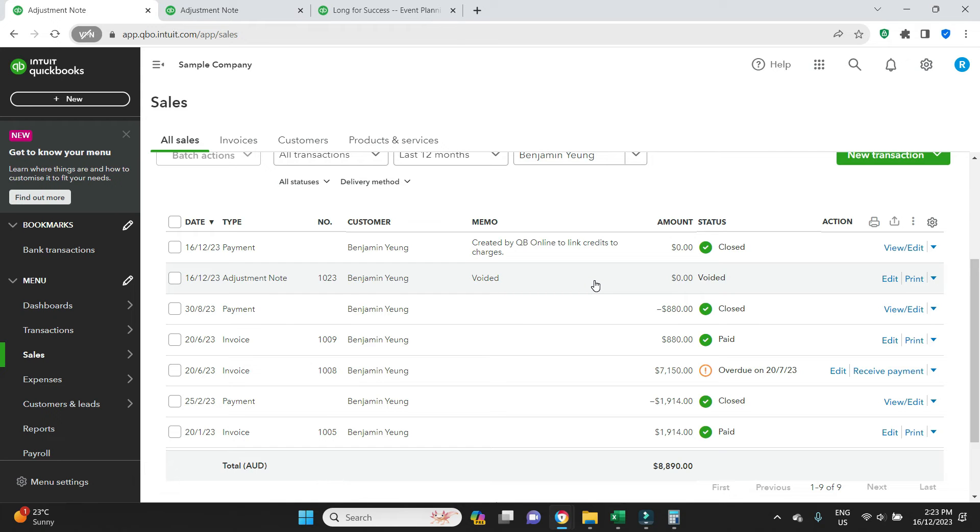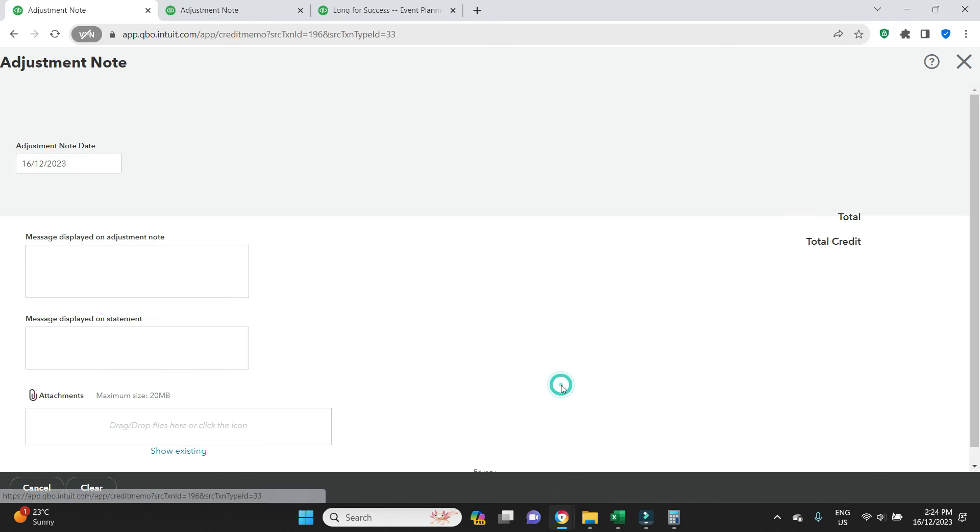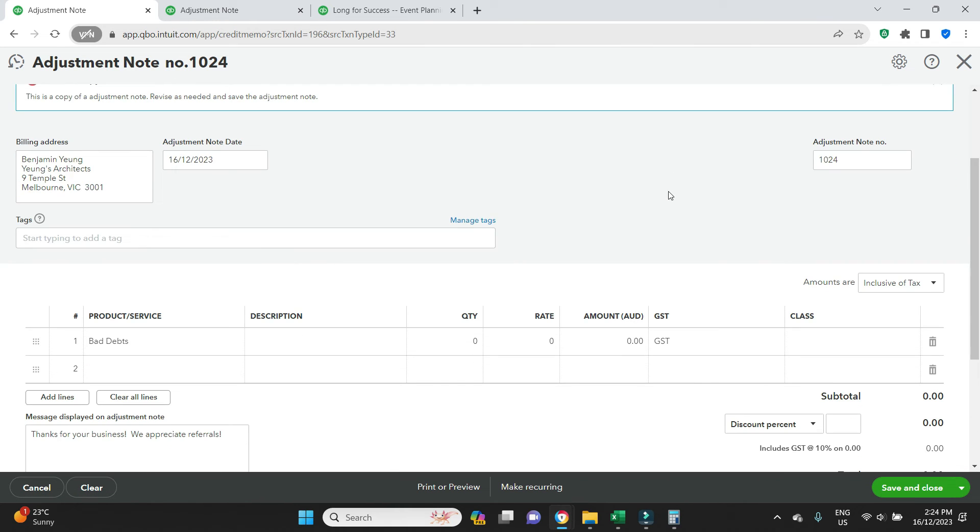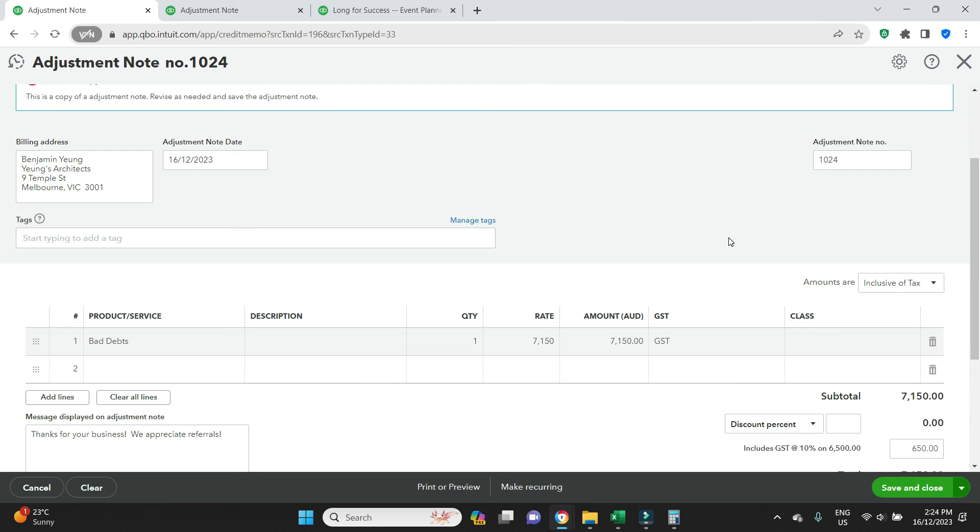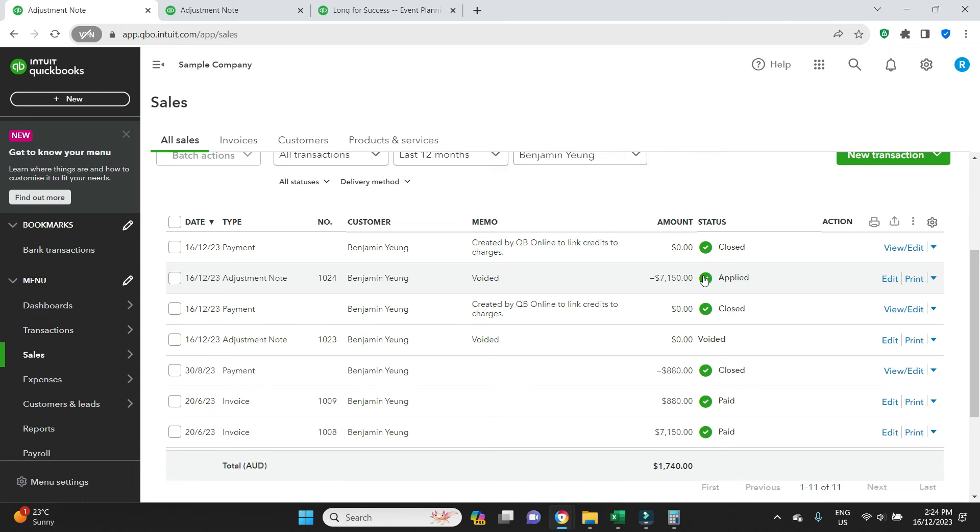And then if we realize, hang on, it actually was the correct credit note that we wanted to apply to this invoice, what we would do is we can go to edit on this voided adjustment note, more, copy. We can see it's got a new number here, 1024. The bad debts is there, quantity, the rate $71.50, GST, save and close. And as we can see here, just like before, it has automatically applied to the matching outstanding invoice of $71.50.